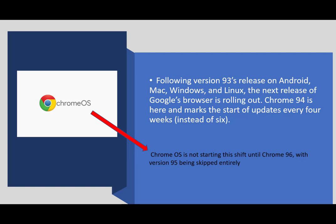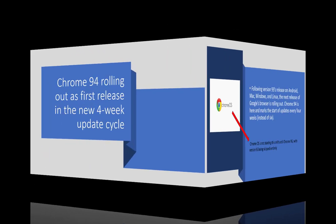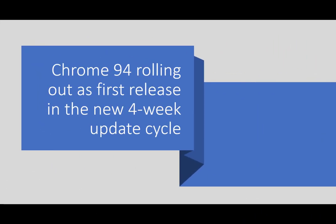Usually the Chrome operating system number follows the browser number three to four weeks later. It usually takes about two to three weeks for Chrome to rewrite the operating system to include the new browser. So we often see the Chrome OS coming out about three weeks later. Many of you have Chrome OS 93, but the Chrome browser 94 is rolling out this week and will be part of a new four-week cycle. So we should be seeing 95 in about a month.